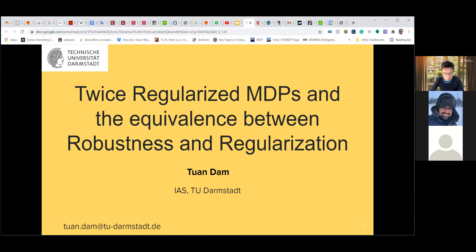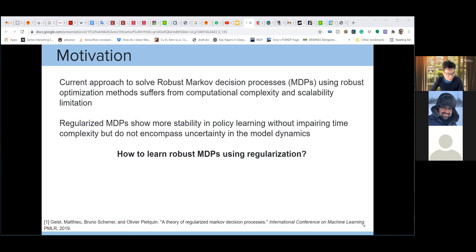The paper will appear at NeurIPS 2021. Robust Markov Decision Processes aim to handle changing and partially known system dynamics. To solve them, people normally apply robust optimization methods, but this comes at a computational complexity and scalability limitation. We already know that in MDPs, people can regularize using convex regularization for stability in policy learning without impairing time complexity, and also to encompass uncertainty in model dynamics. So the research question proposed is: can we learn the robust MDP using regularization?